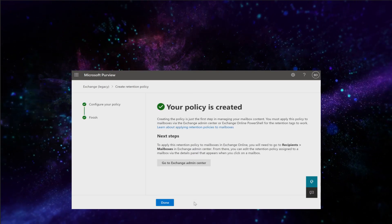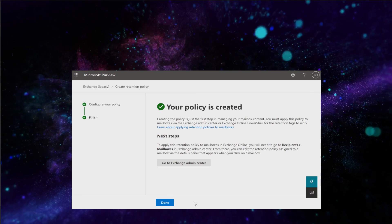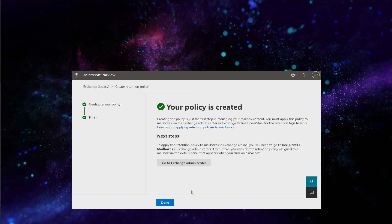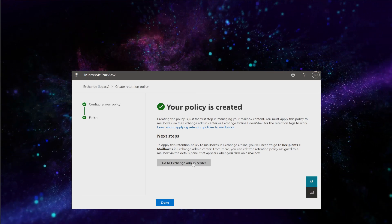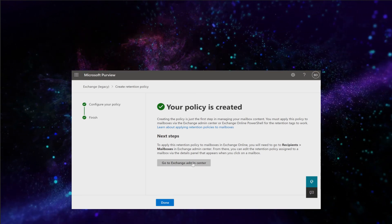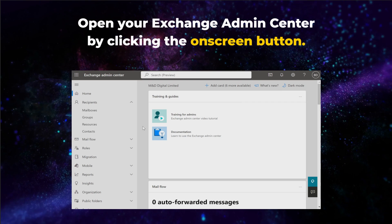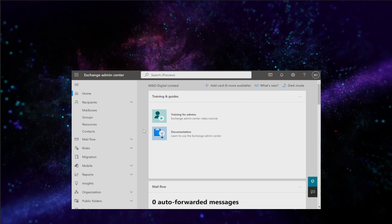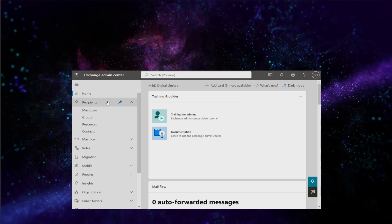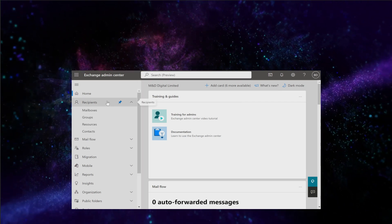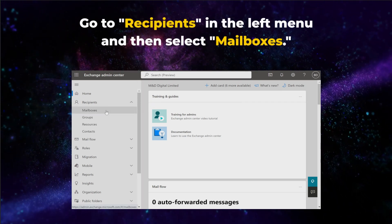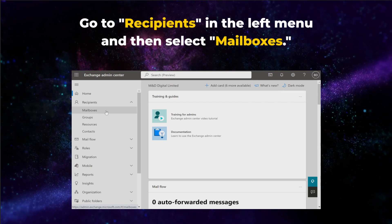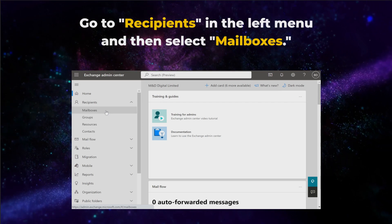The next step in this process involves applying the newly created policy to a specific mailbox. To do that, open your Exchange Admin Center by clicking the on-screen button. In the Exchange Admin Center, go to Recipients in the left menu and then select Mailboxes.